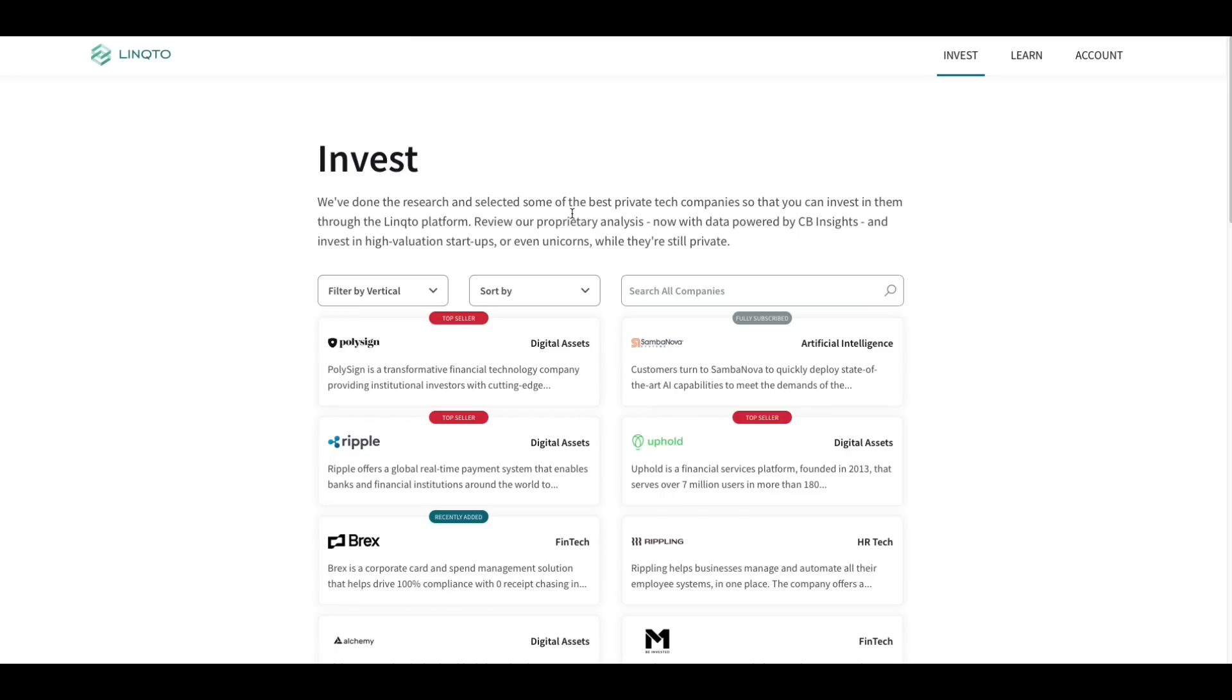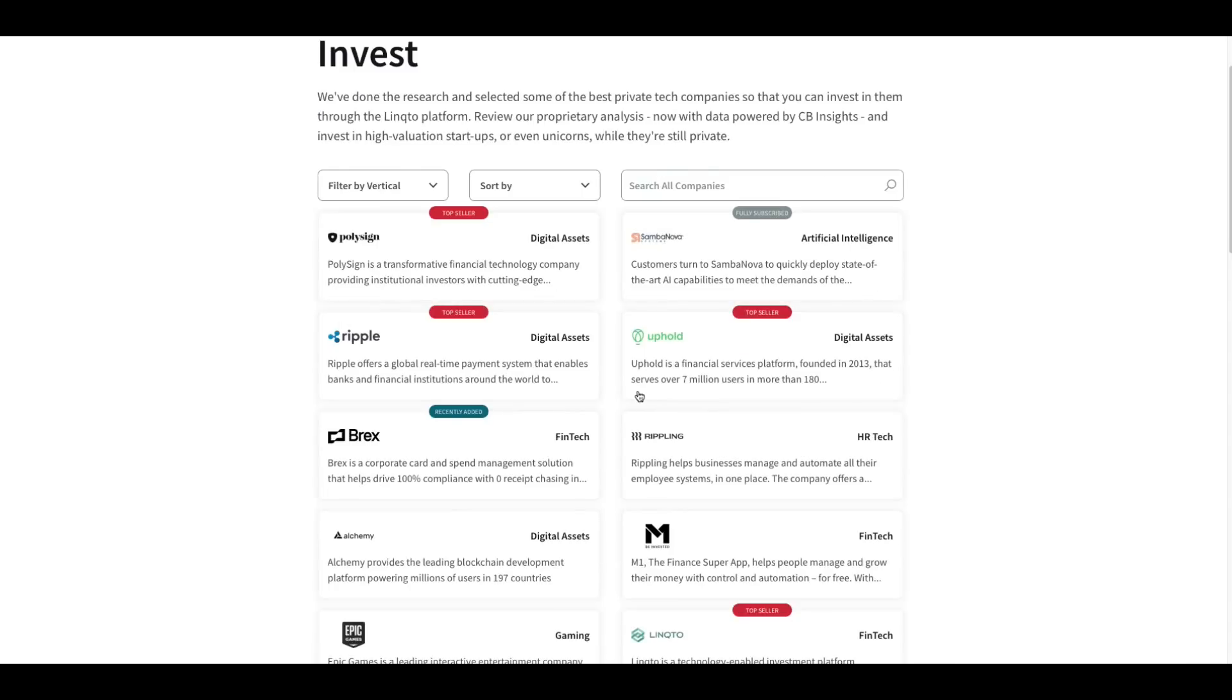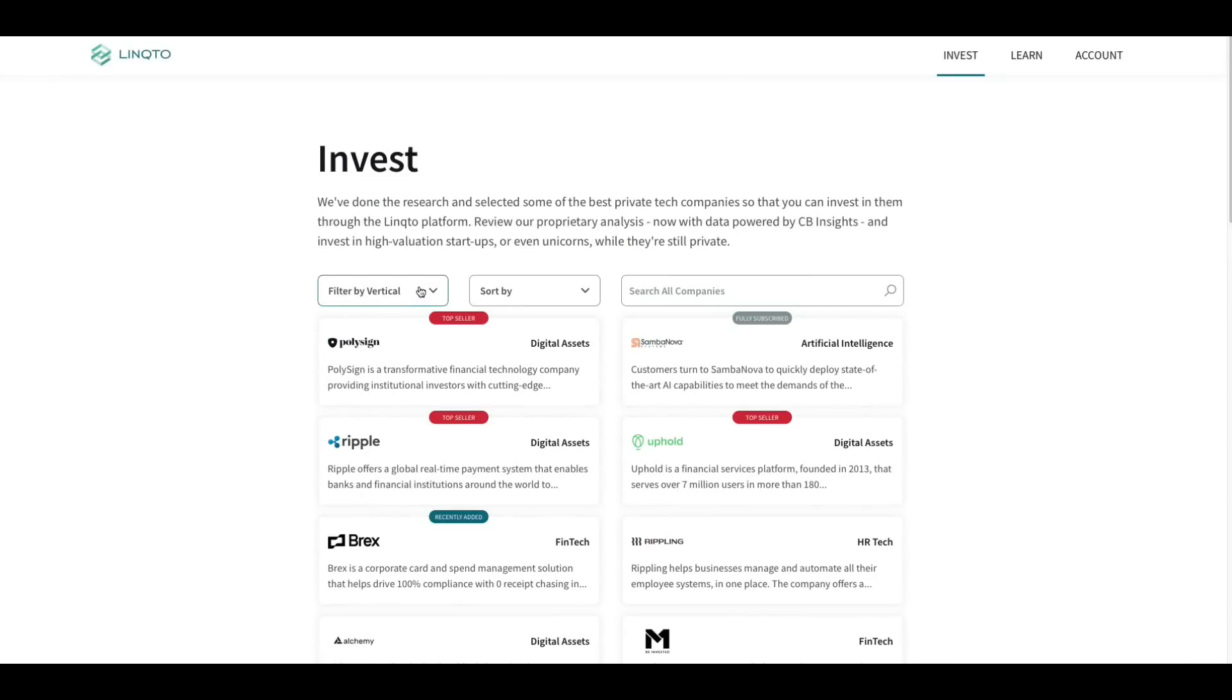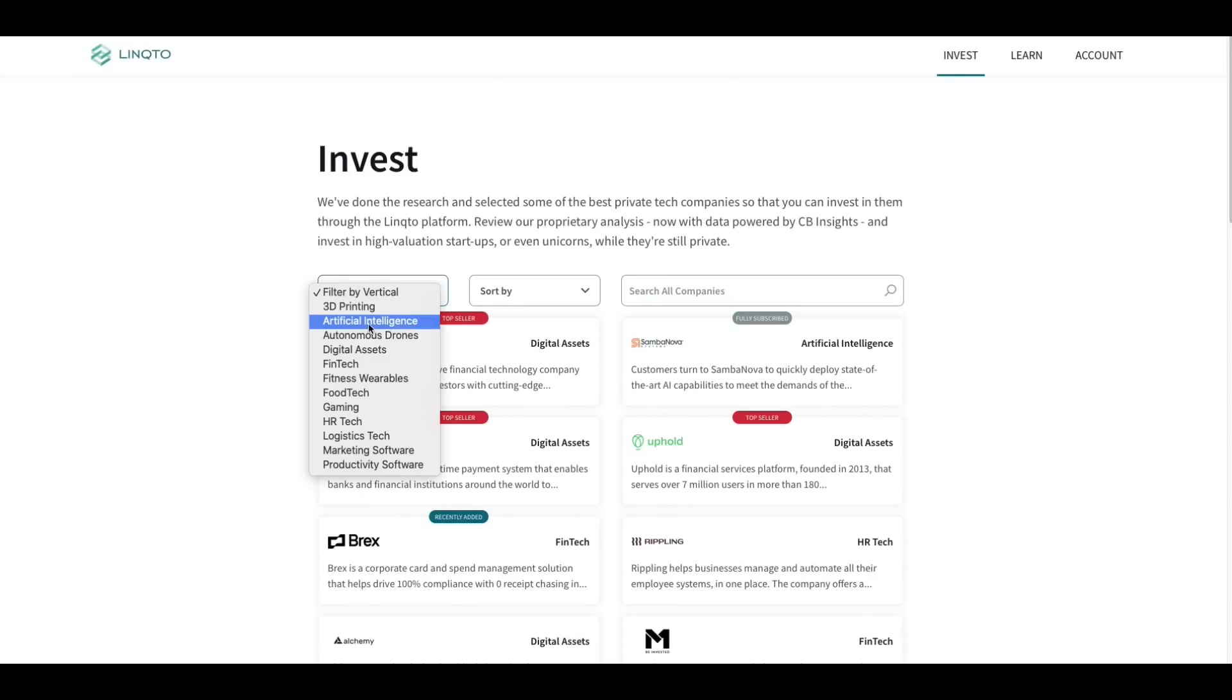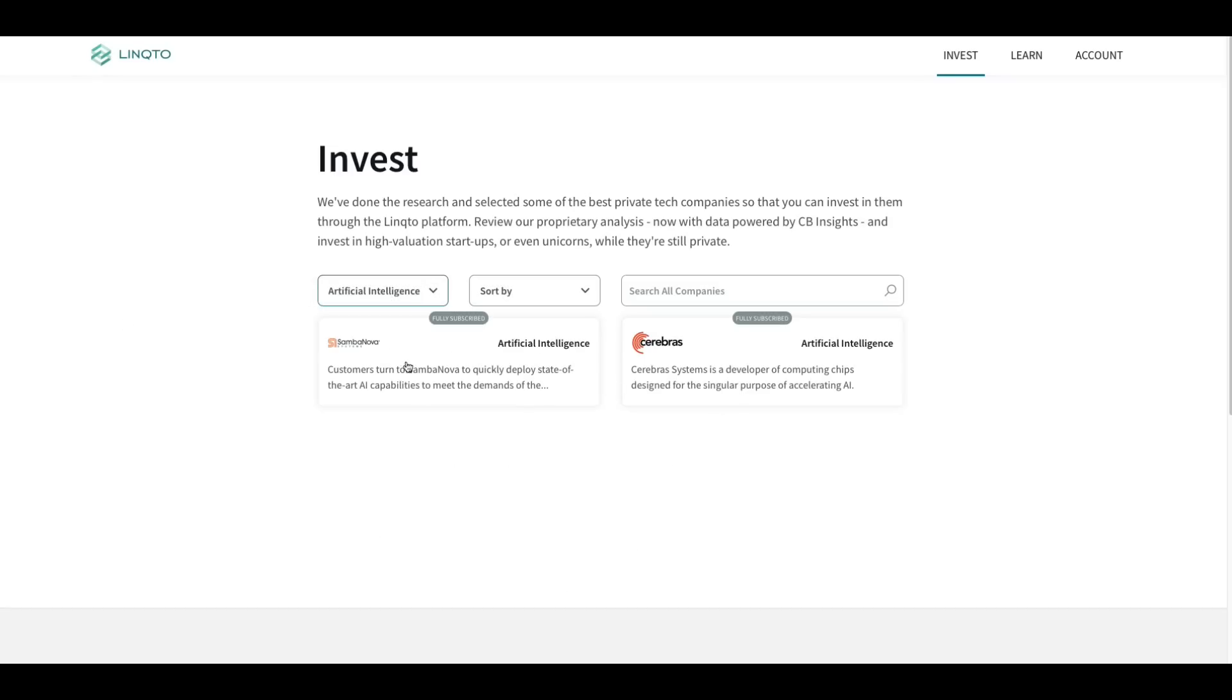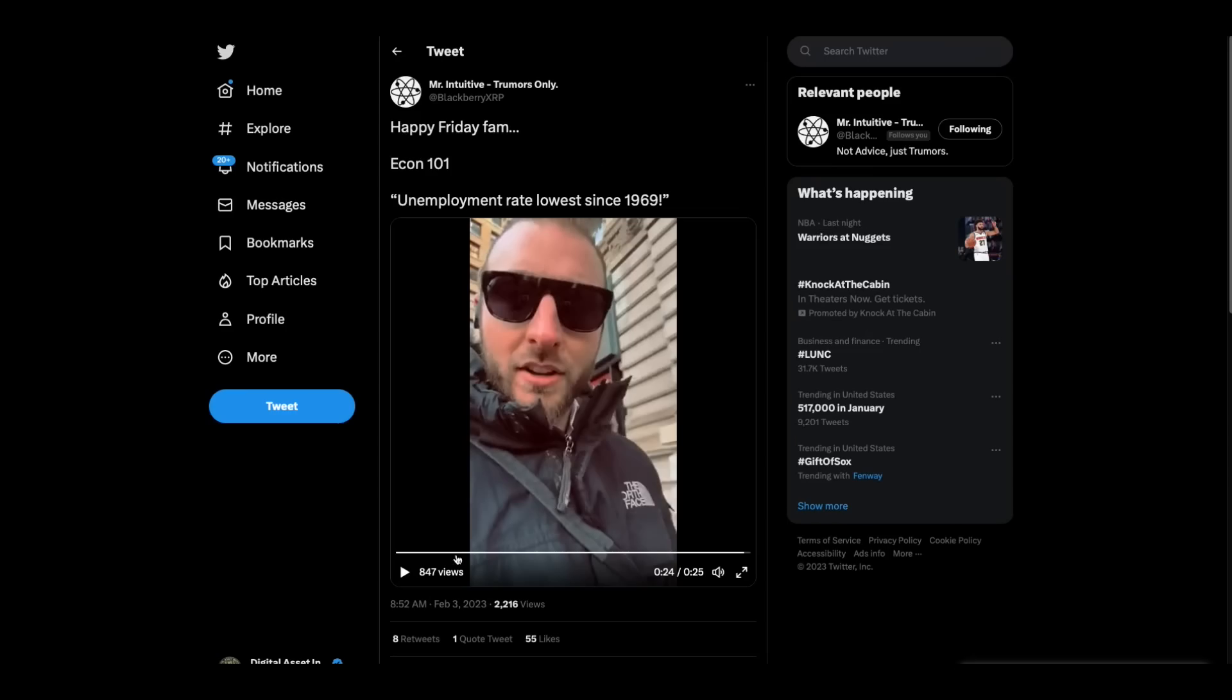And I wanted to show, I mentioned it yesterday, but Link2, who is one of my sponsors, if you're looking at their private equity here, they have a filter by vertical. You can actually choose artificial intelligence, and it pops up the companies that they currently have on the platform that are involved in artificial intelligence. This is going to be one of the biggest industries that there is. The link to that will be in the top of the description.